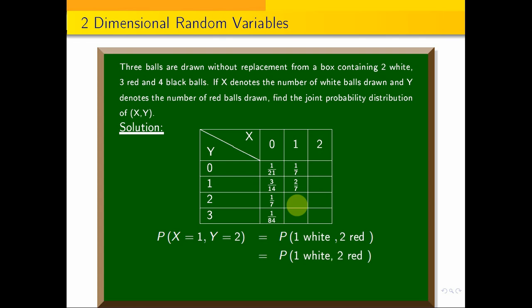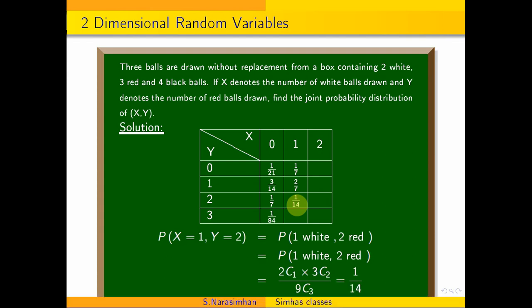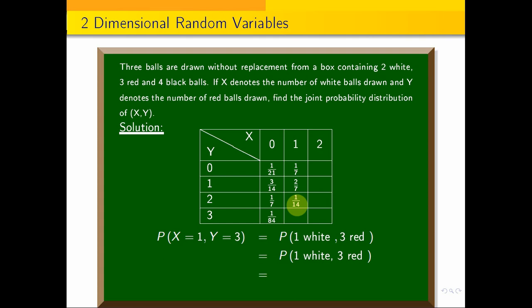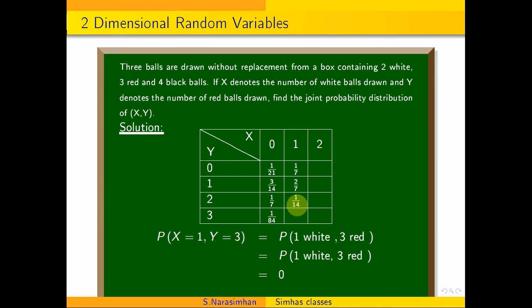For X=1, Y=2 — one white and two red — probability is 2C1 into 3C2 divided by 9C3, which simplifies to 1/14. For X=1, Y=3 — meaning 1 white and 3 red — that would require 4 balls total but we only draw 3, so this is an impossible event and the probability is 0.